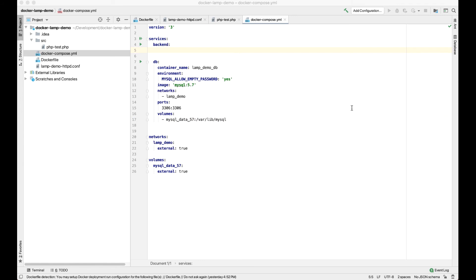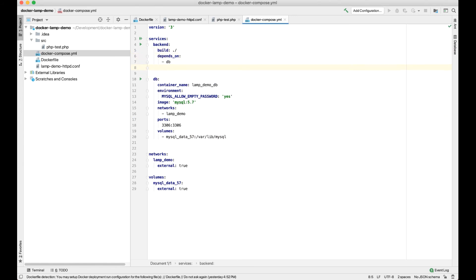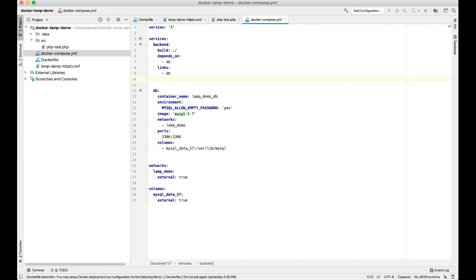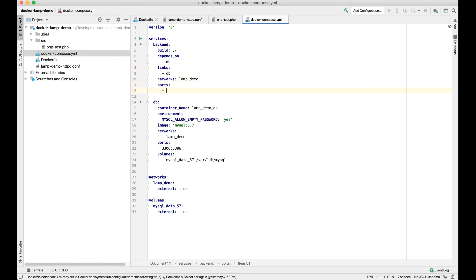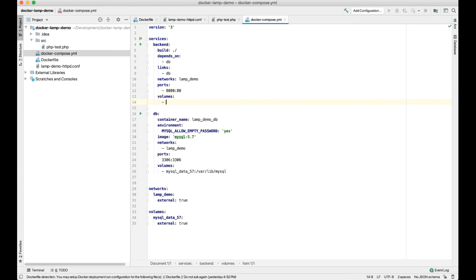Now for setting up the Apache container, we're going to build the Dockerfile at the top level. Port 80 is going to map to port 8080 on our localhost. And our source directory is going to symlink to the web server files directory within the container. Let's go ahead and run it.